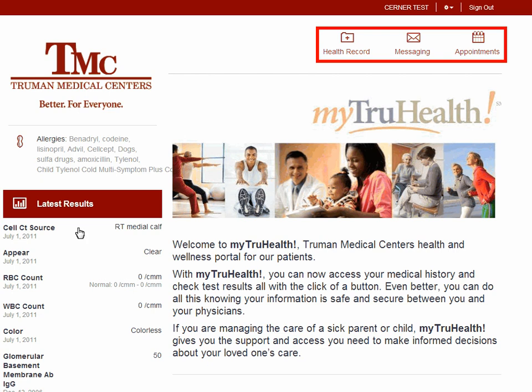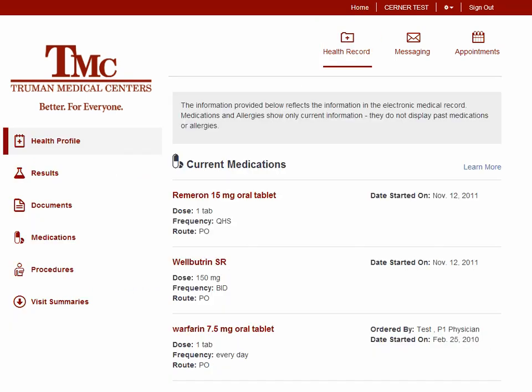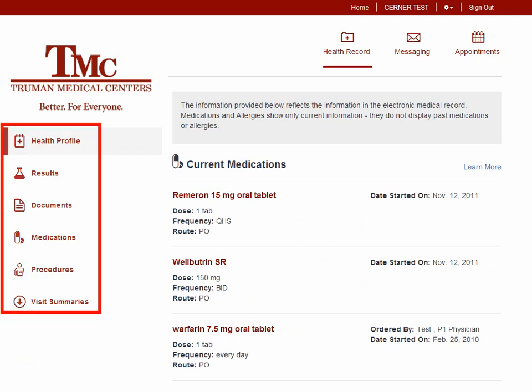To view your health records, click Health Records. Health Records allows patients to view lab results, current medications, view and download medical documents, view procedures, and visit history. You can select specific parts of your chart by clicking on the menus on the left.